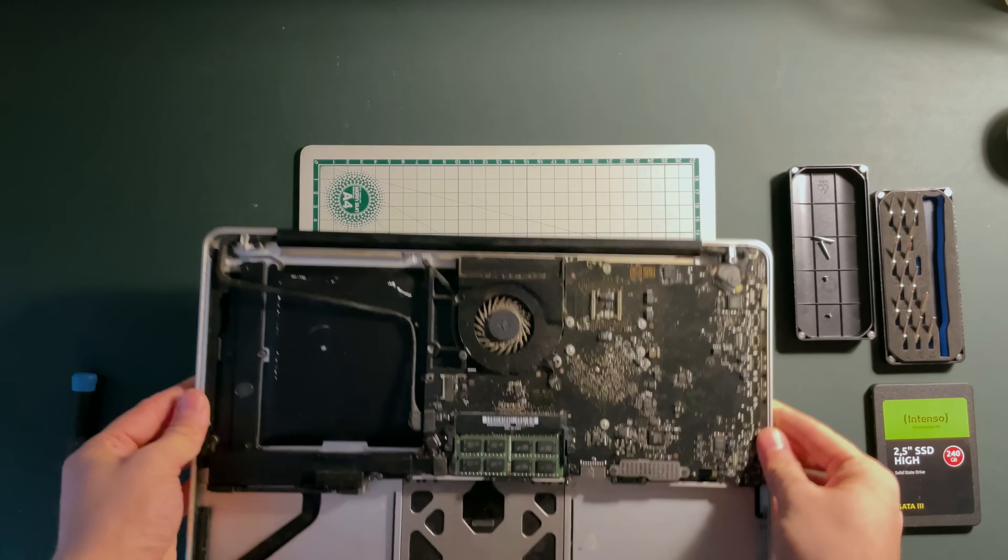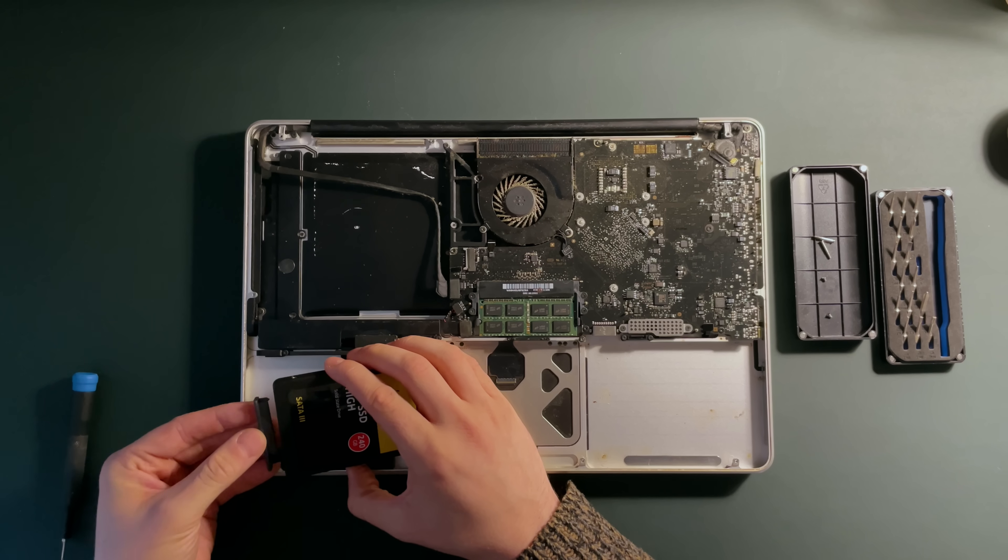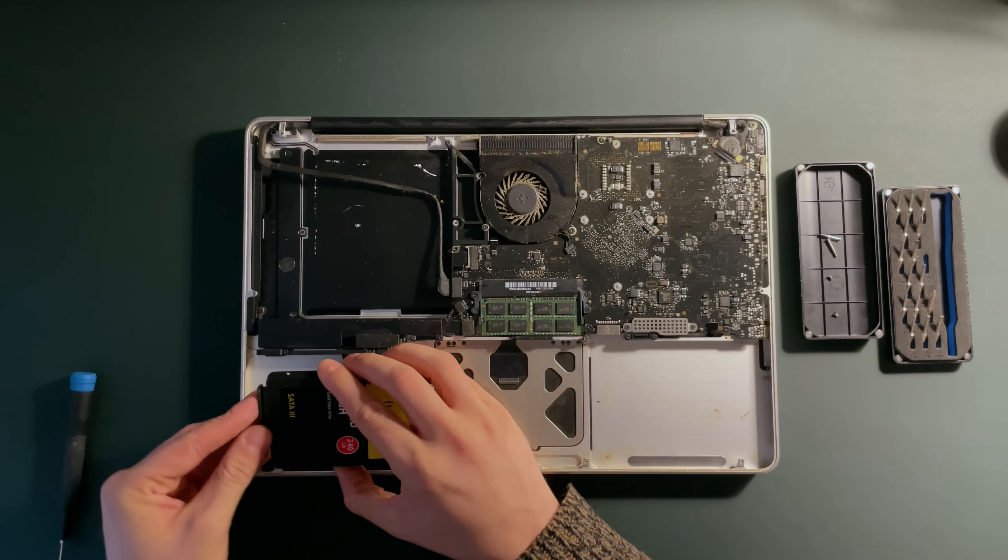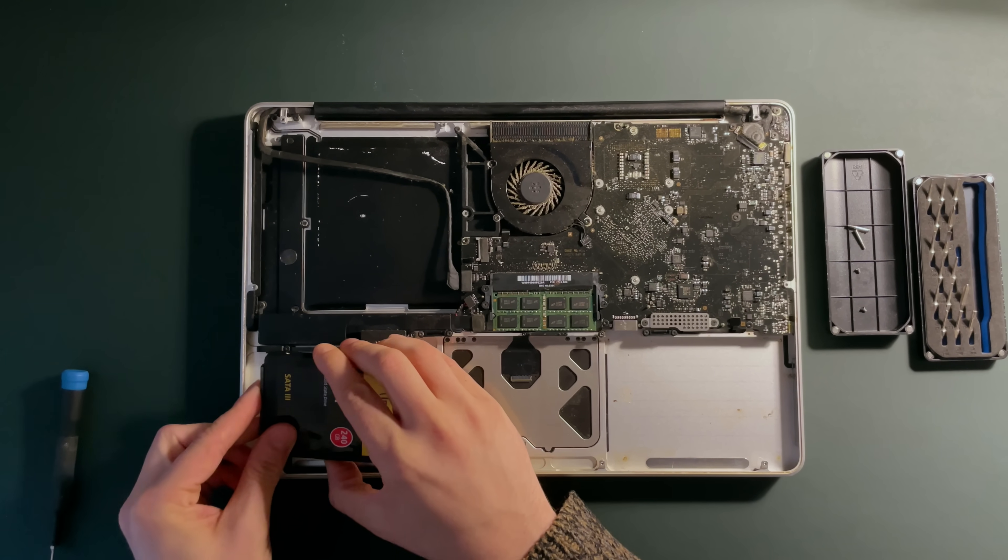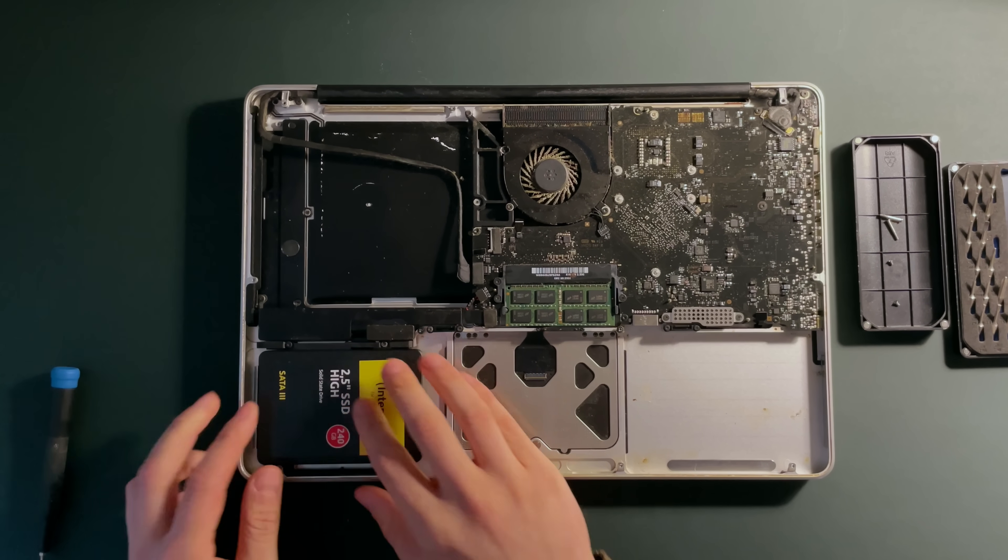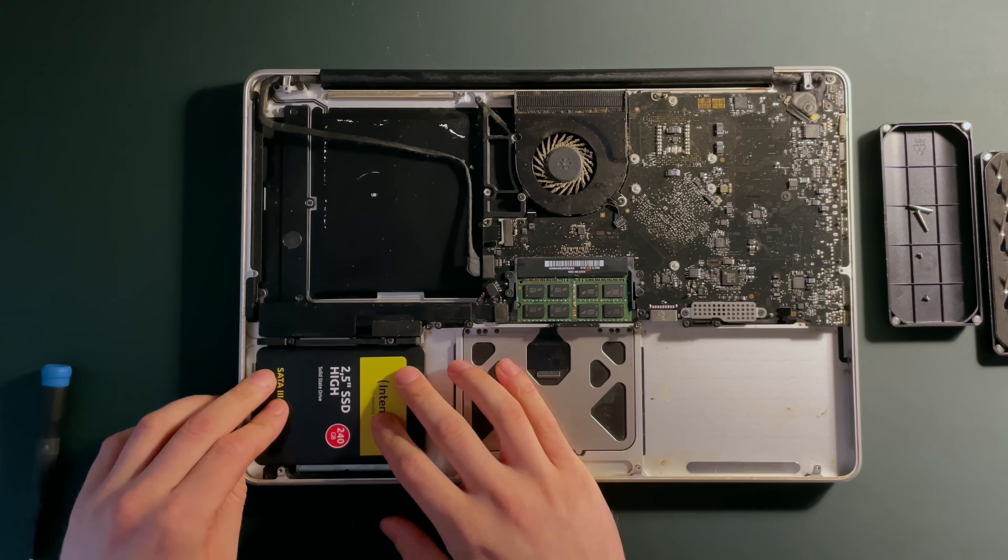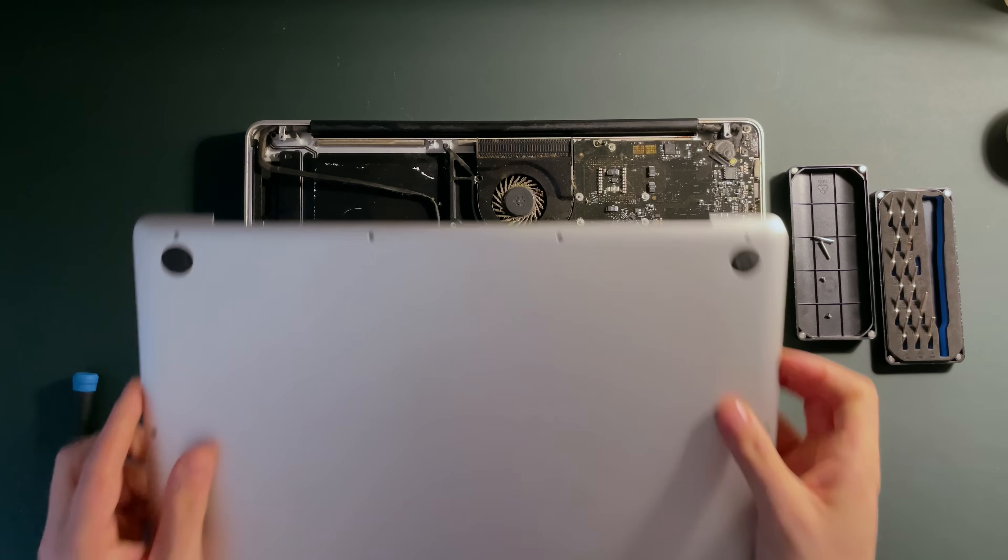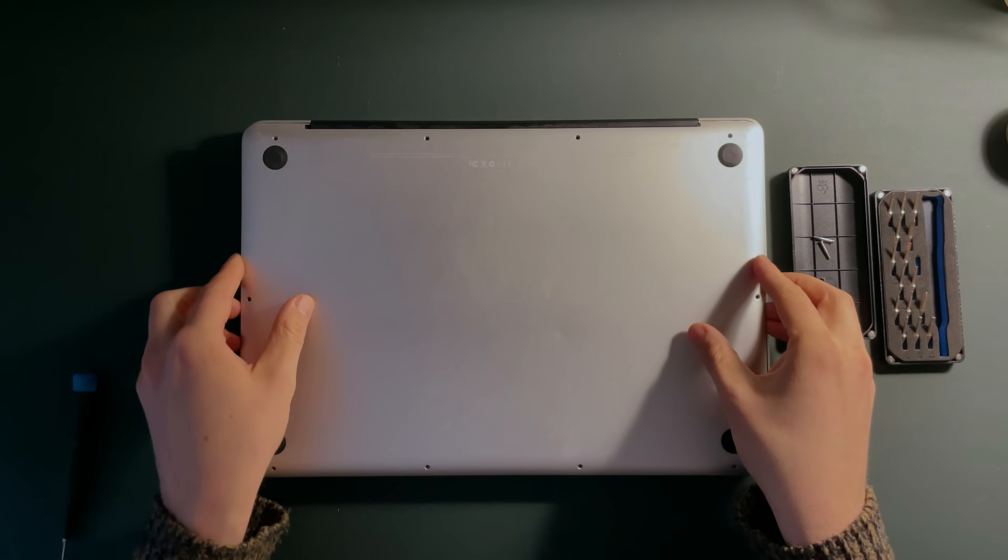Luckily, installing SATA SSDs is really easy on these unibody Macs. So, let's put in this cheap SSD that I salvaged from an old Lenovo. There, that's really it. So, let's close it up and move to the installation.